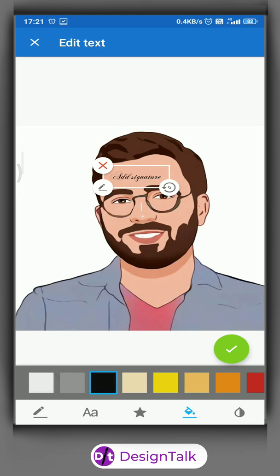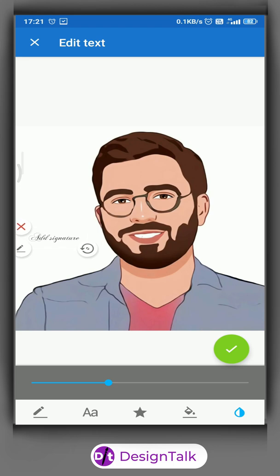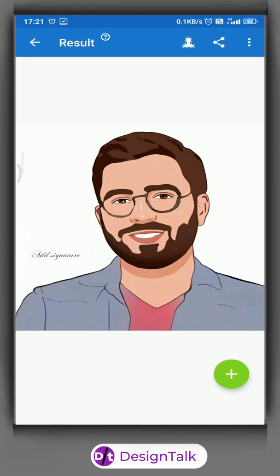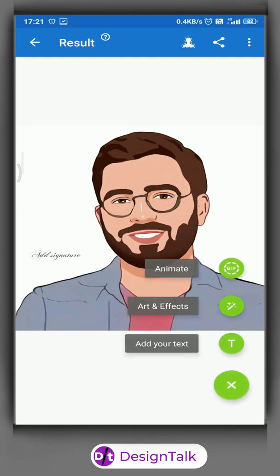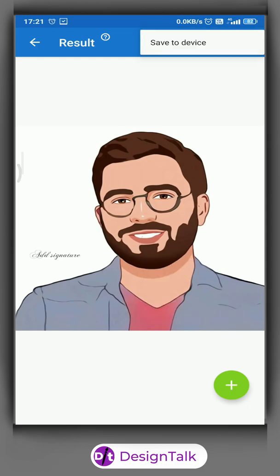You can also add text. By clicking the three dots, the save option will appear.